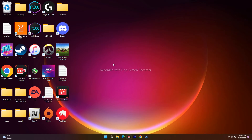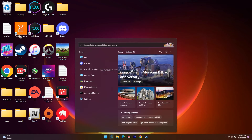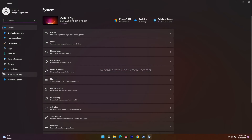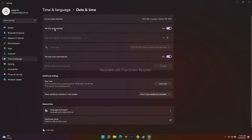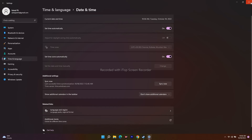If it's still not working, the next fix is about setting the time automatically. Go to the search bar, navigate to Settings, click on Time & Language, then select Date & Time. You'll see 'Set time automatically' — if it's turned off, turn it on. Then click 'Sync now' so synchronization happens. After that, check Steam again to see whether the issue is fixed.